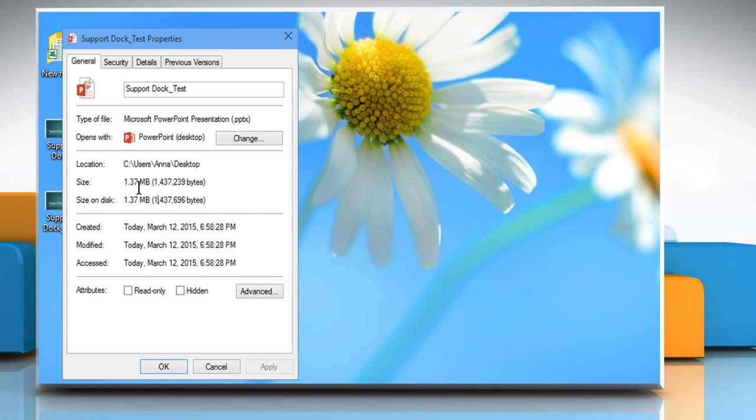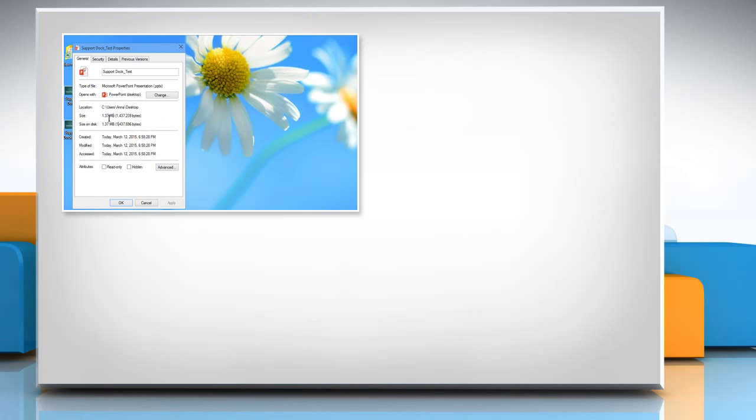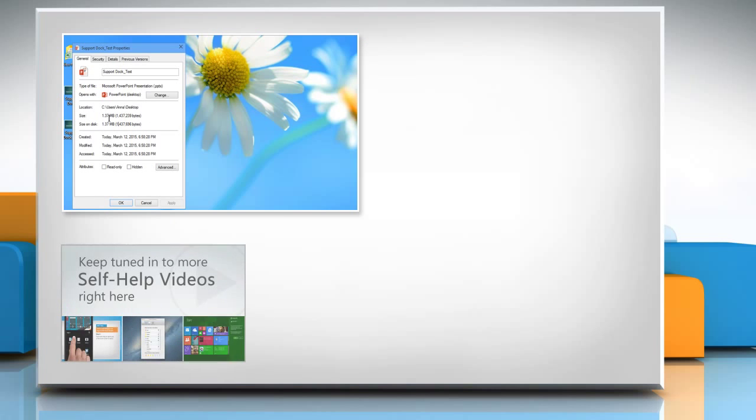For more details, click on the i icon on the top right of the video. Check out our iYogi channel for self-help videos on Windows, Mac, Smartphones, Security, Social Media and much more.